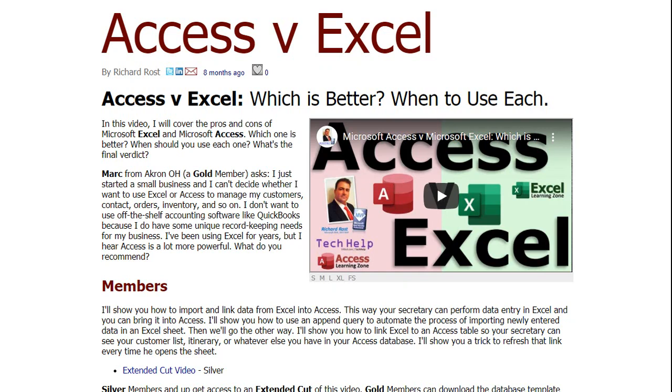I've got a whole separate free video on my website — Access versus Excel, which is better and when to use each. I'll put a link down below in the description.